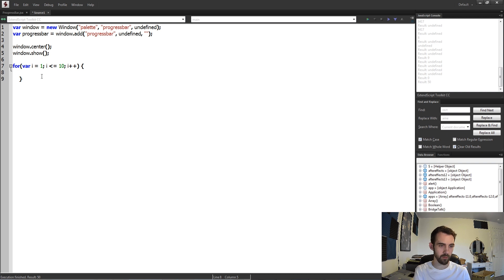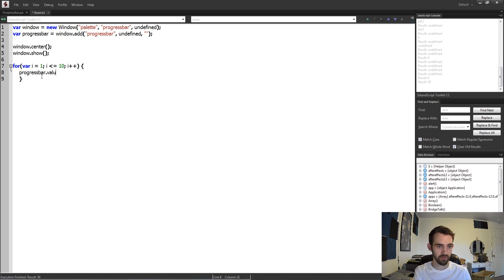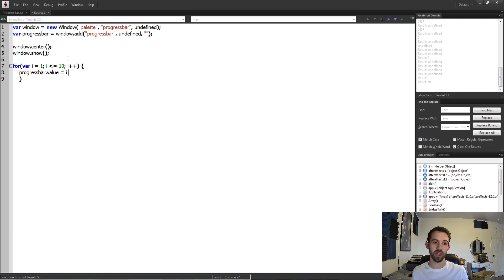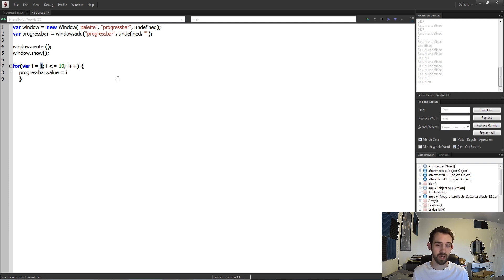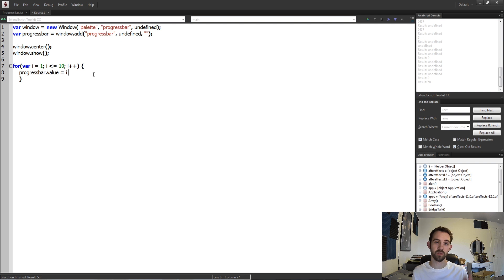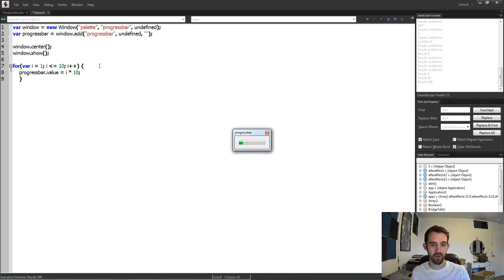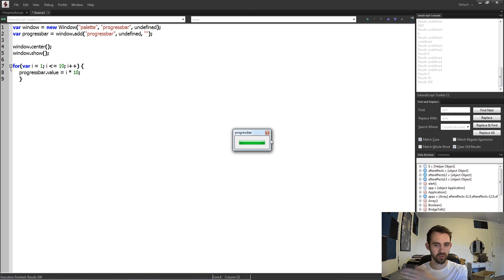And all I'm going to do now is just grab my progress bar dot value and instead of setting this to just i, because that would give it 1 through 10, we're going to multiply it by 10. So the first iteration, 1 times 10 is 10. The second iteration, 2 times 10 is 20. So it's going to go in 10 percent chunks if I use i times 10. And now if I run this you can see it's just going to fill up super fast.